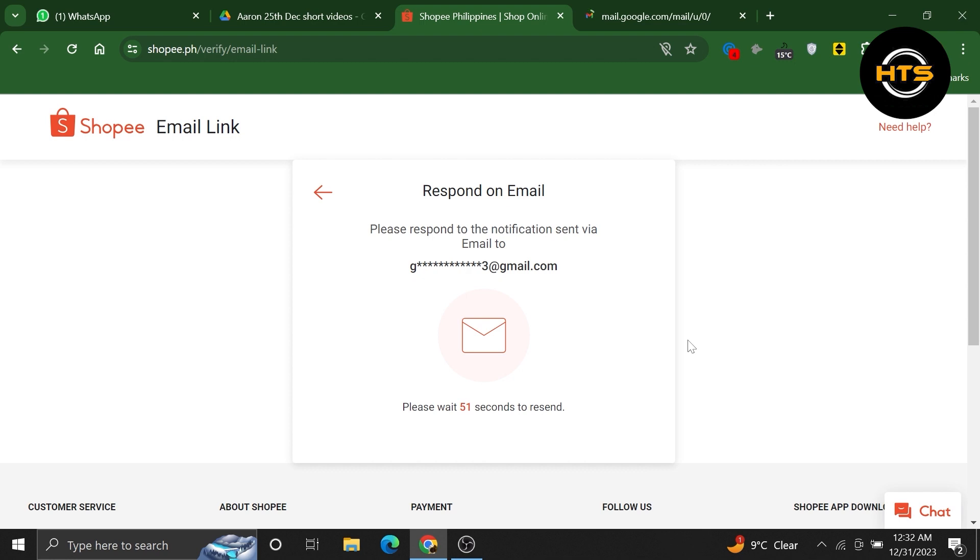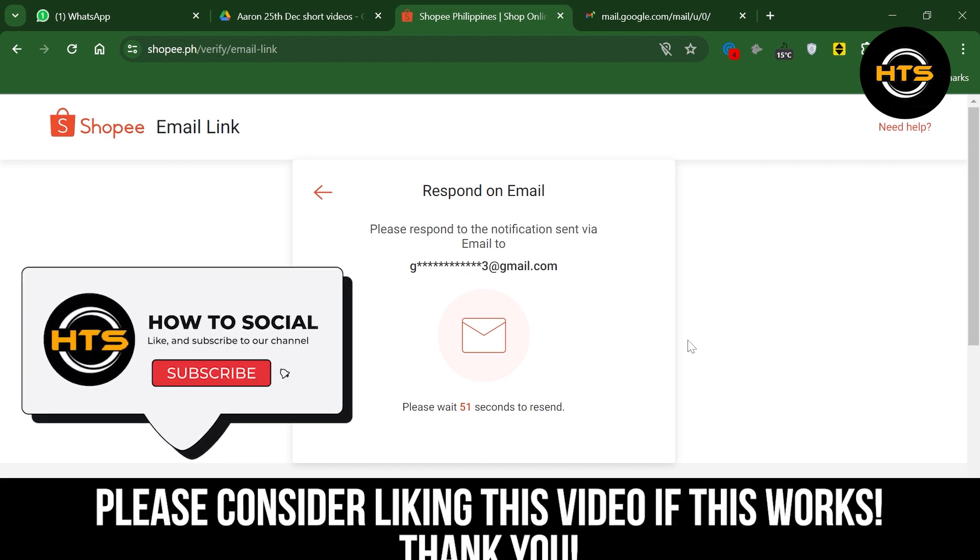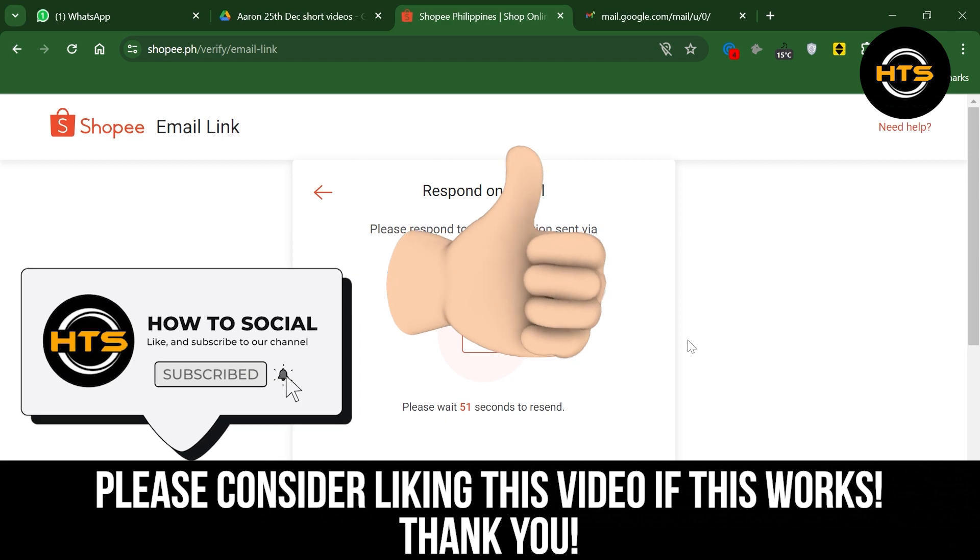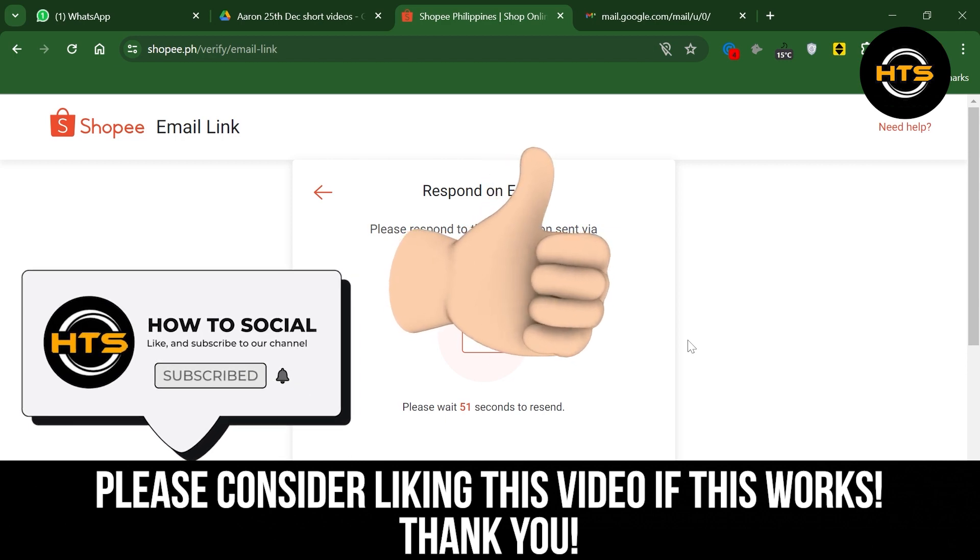Thank you guys for watching this video, hope you got some value. Make sure to like the video and subscribe to the channel to get notified for new videos. See you in the next one.